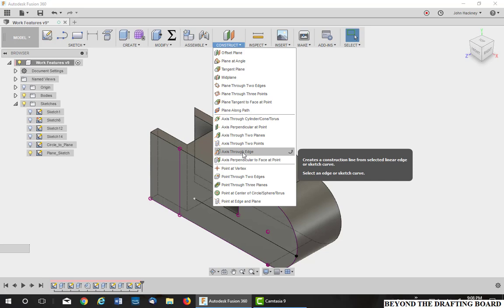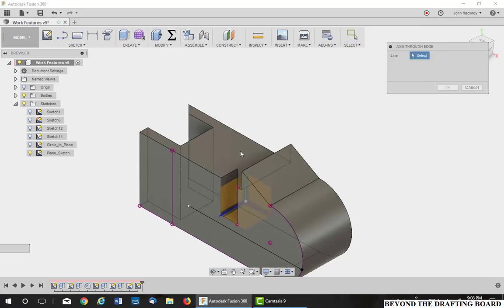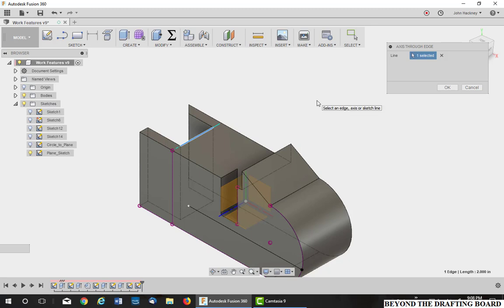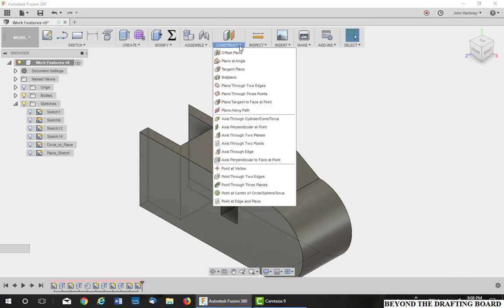Axis through edge. If you have an edge and you want an axis through it, it's very easy to do. There's one right there. Any edge can be an axis. It can then serve as other purposes, but it's not really useful as much as the edge itself. Let's turn that sketch back off.